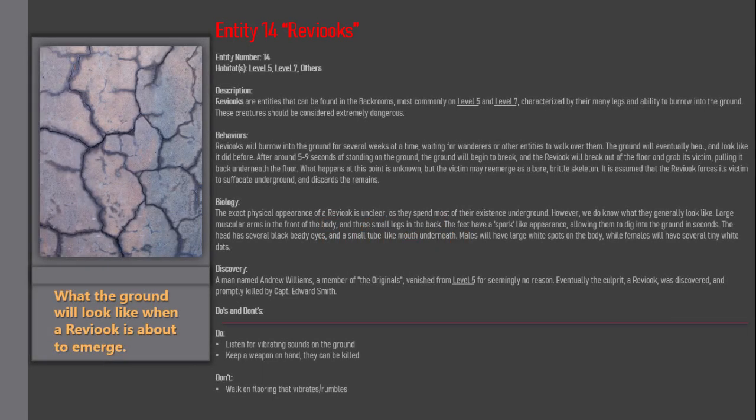Entity 14: Reveacs. Entity number 14. Habitats: Level 5, Level 7, Others.